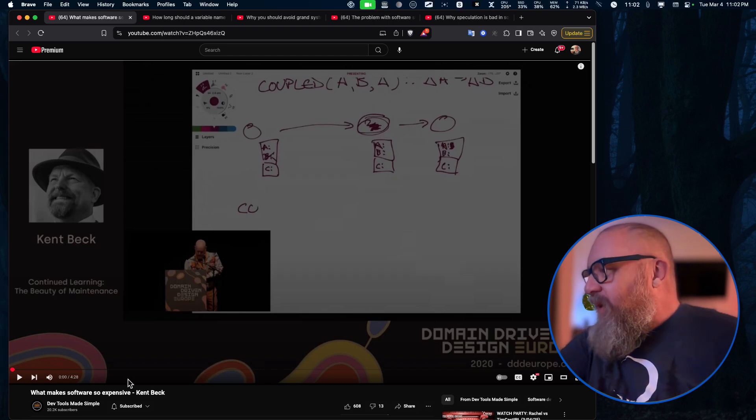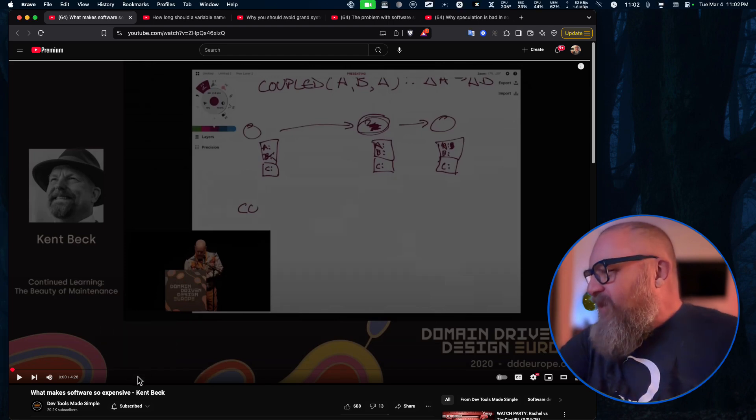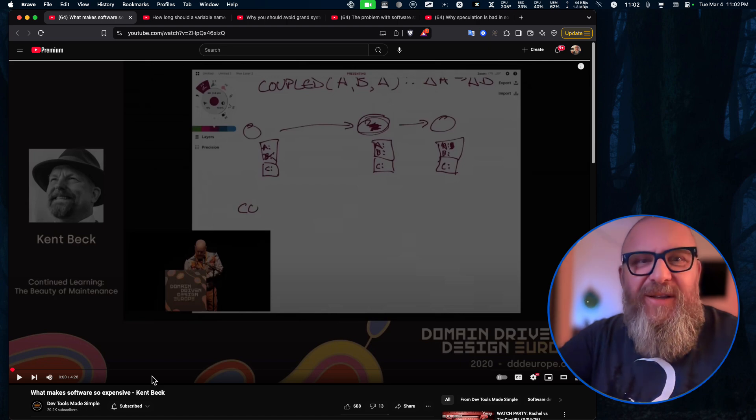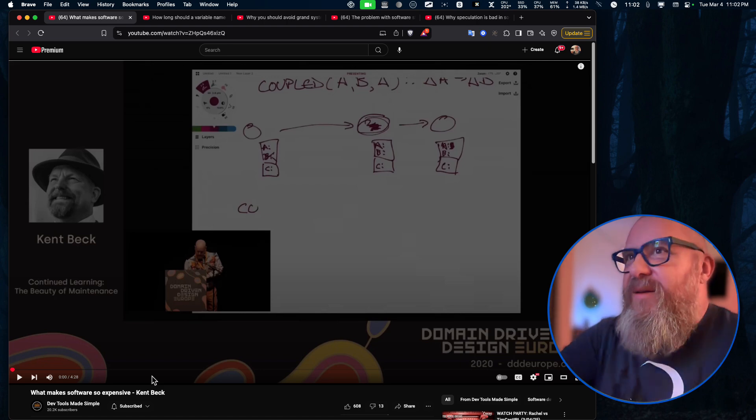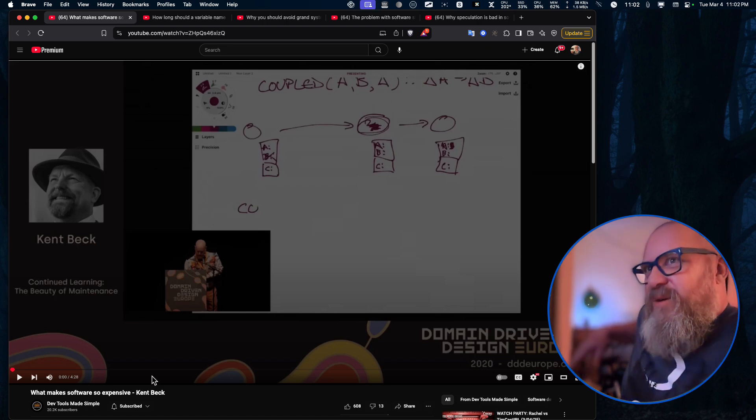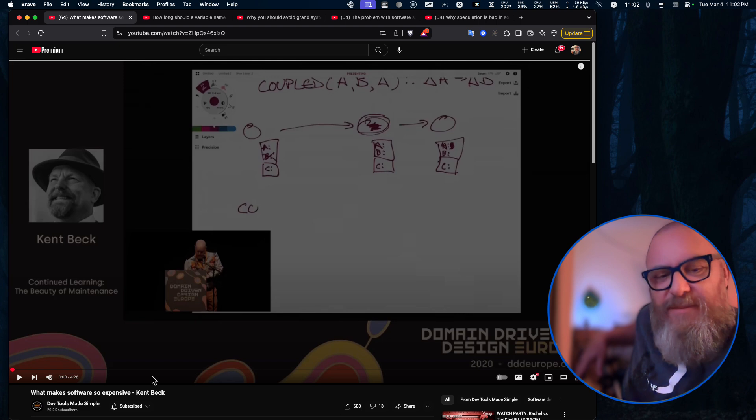Okay, Kent Beck, let's see what he has to say about what makes software so expensive. I am very curious about that.